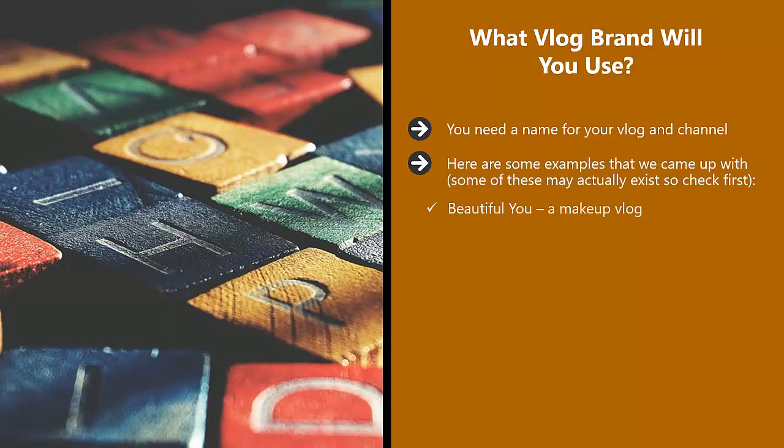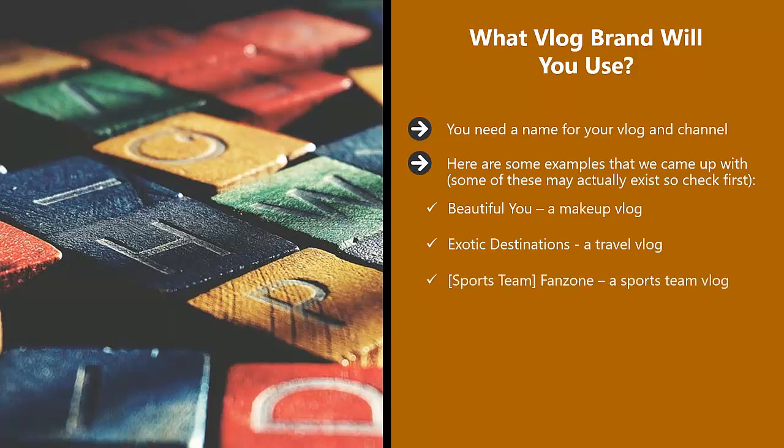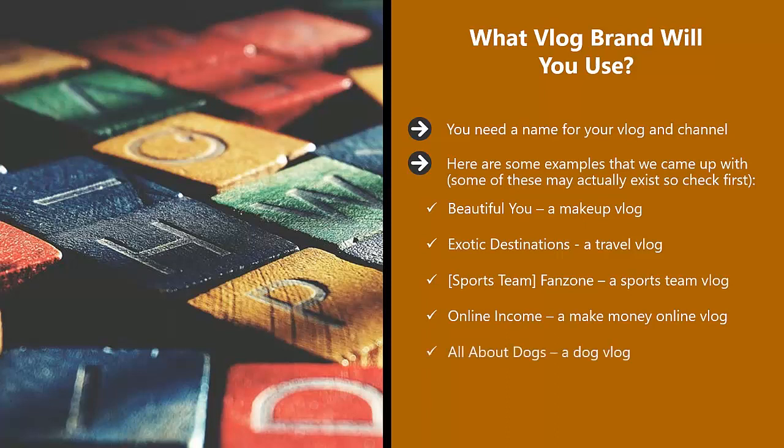Beautiful You, a makeup vlog. Exotic Destinations, a travel vlog. Sports Team Fan Zone, a sports team vlog. Online Income, a make money online vlog. All About Dogs, a dog vlog. So it is time for you to get a little creative.